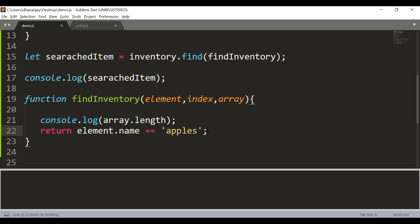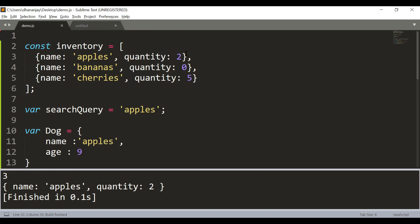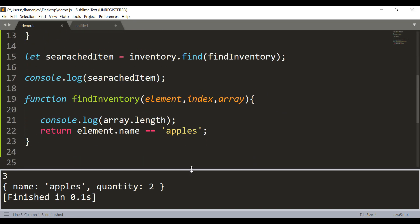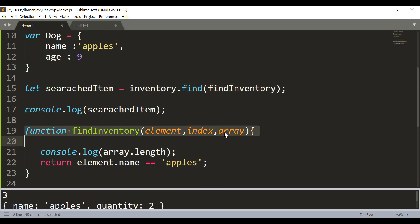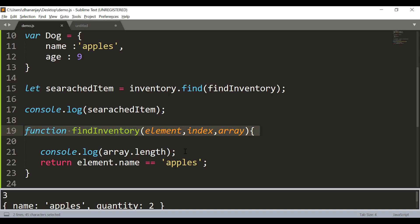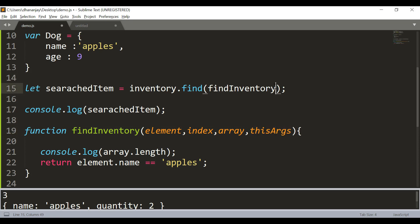If you pass 'apples', find is called only once because apples is the first item in the array. To summarize: the find method takes a callback function with three parameters — element, index, and array. Element is the current element, index is its index, and array is the array on which find is running. There is also a fourth parameter, thisArg, which you pass as the second argument to the find method itself.